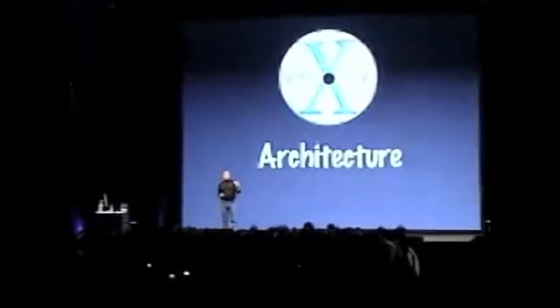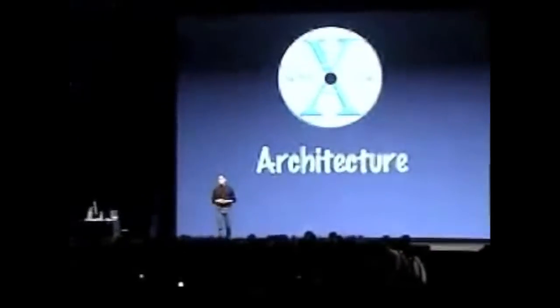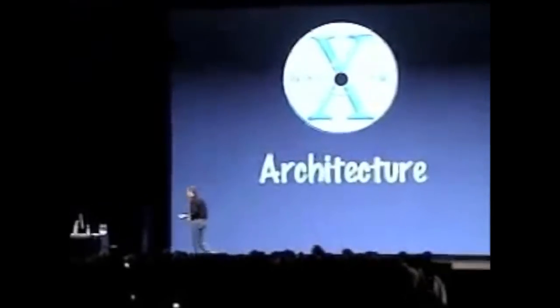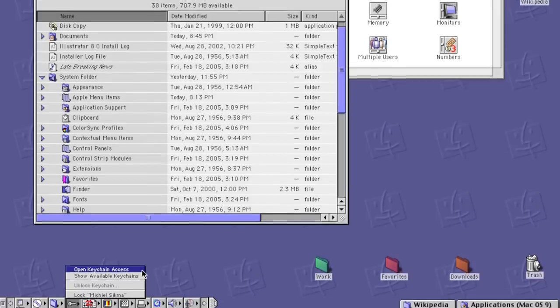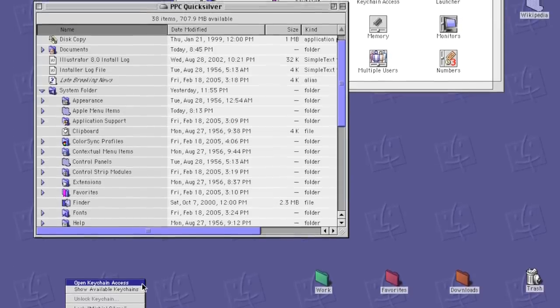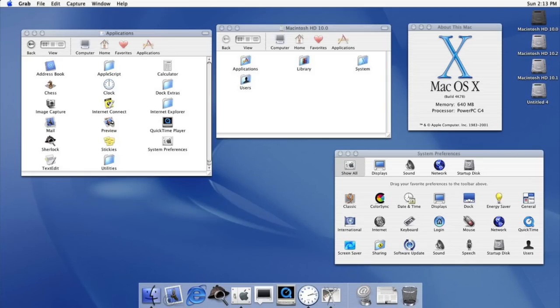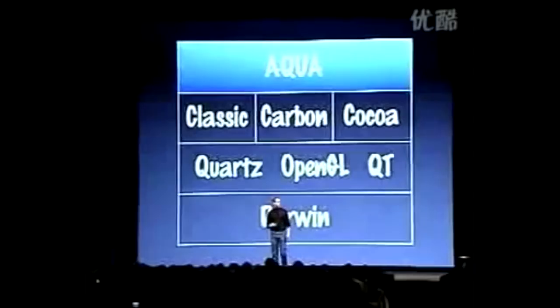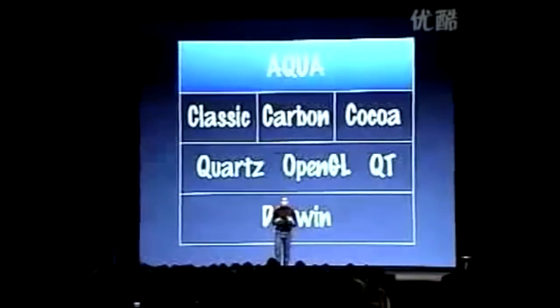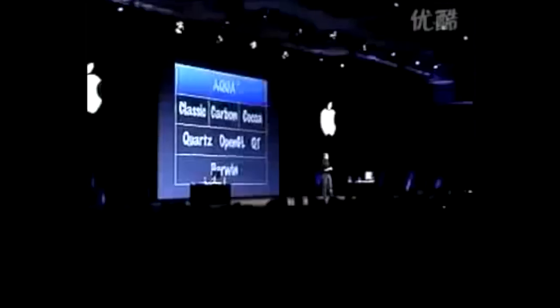Cheetah was the first major release of Mac OS X and retailed for $129. It was a huge departure from Mac OS 9. The most noticeable change was the glossy user interface Apple called Aqua. Steve Jobs famously said, 'One of the design goals was when you saw it, you wanted to lick it.' And he wasn't wrong — the Aqua interface set a new standard for just how appealing a computer interface could be.